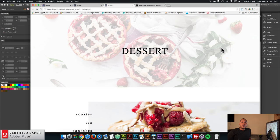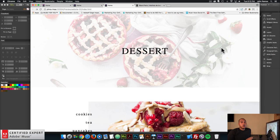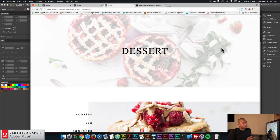Hey, what's up Musers! John with Muse4U here to help you build awesome websites without code. In today's video tutorial we're going to work a bit more with the responsive composition widget. Since it was released on August 22nd I've been working quite a bit with it to create different examples and showcase the power of the responsive composition widget. It is available in the latest version of Adobe Muse, which is now Adobe Muse 2017.1.